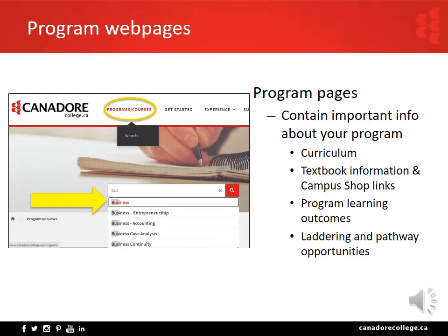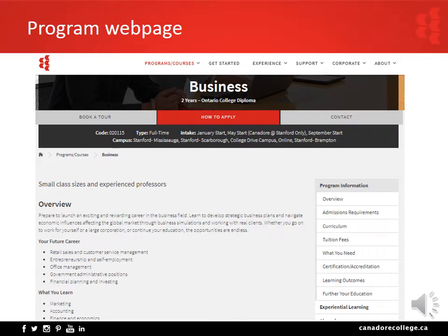Program webpages provide you with valuable information about your program. Click on the Programs/Courses link at the top of any college webpage. Scroll down and begin typing part of your program name into the search bar. Select your program name from the list and you will be brought directly to the program webpage, which contains a floating navigation bar on the right side of the screen.